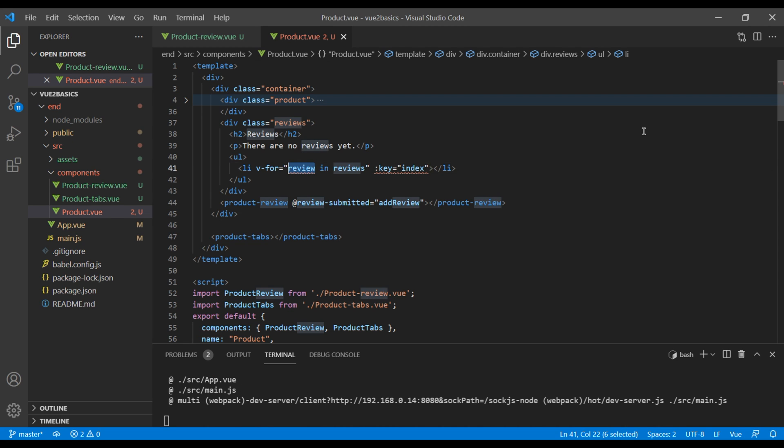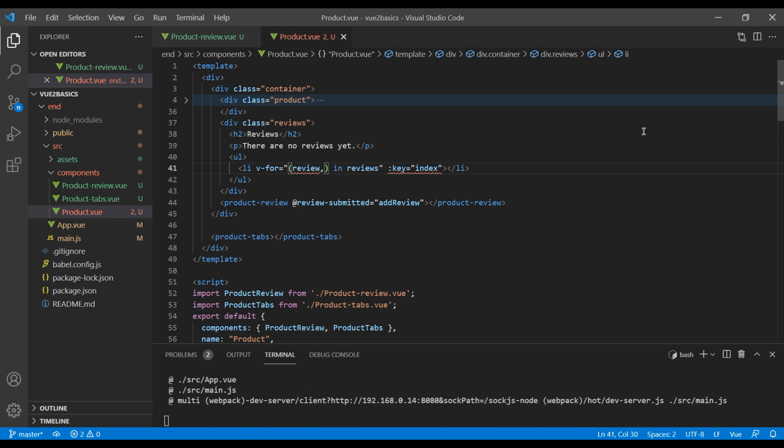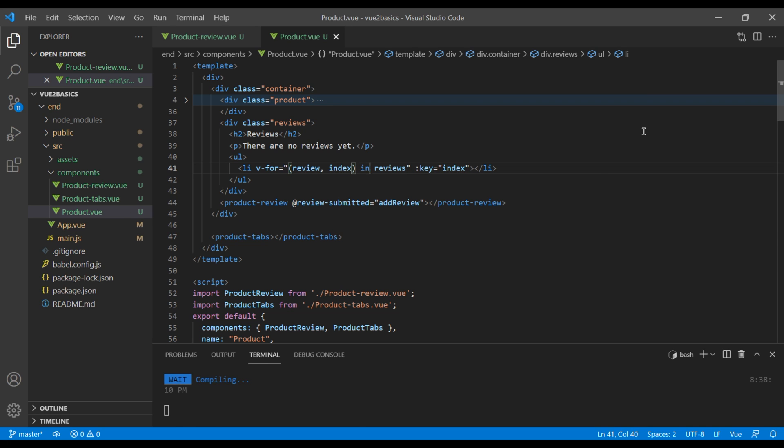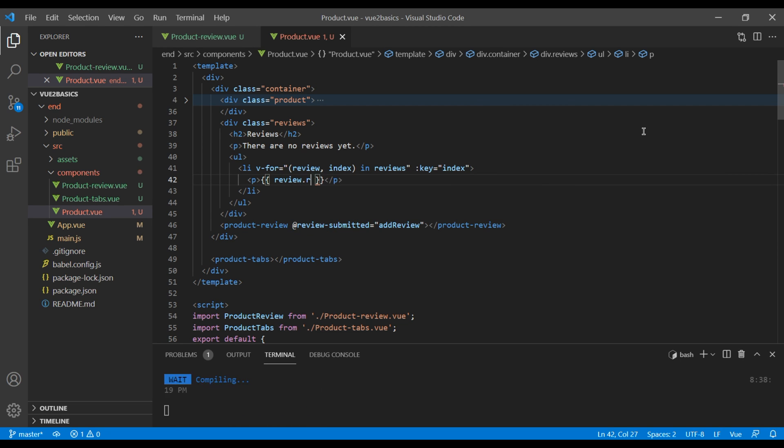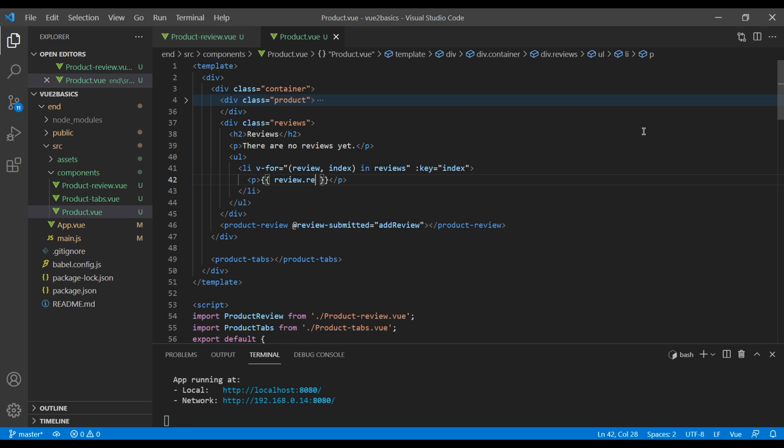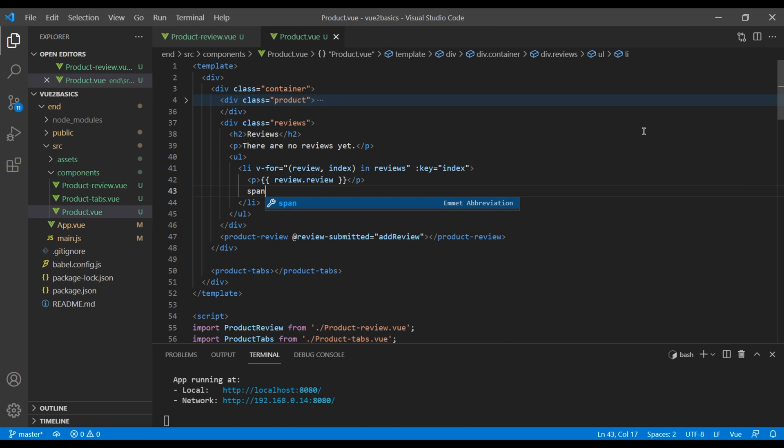Then inside this p tag, I want to show review dot review. And inside this span tag, I want to show review dot name.